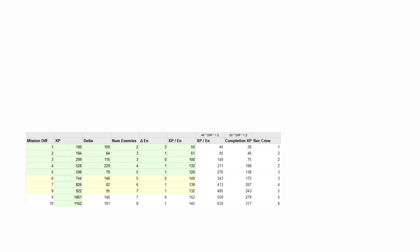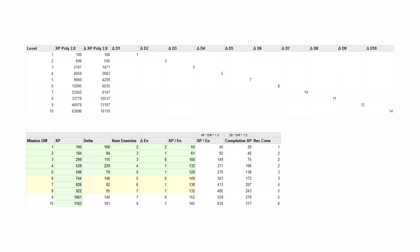But it wasn't exact, so I ended up tweaking the XP curve some more, and ultimately tweaked the original progression of level ups over the game. Now crew would reach level 10 after, on average, 77 missions.